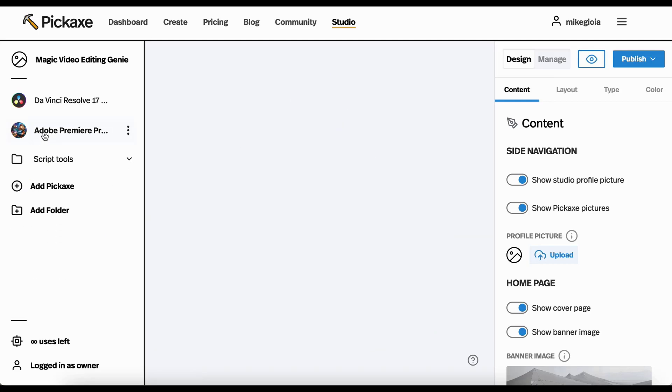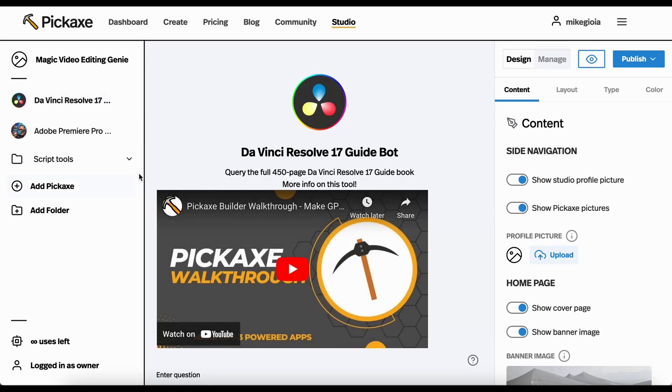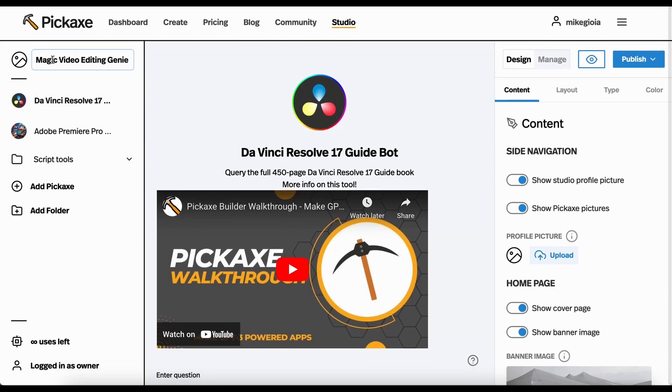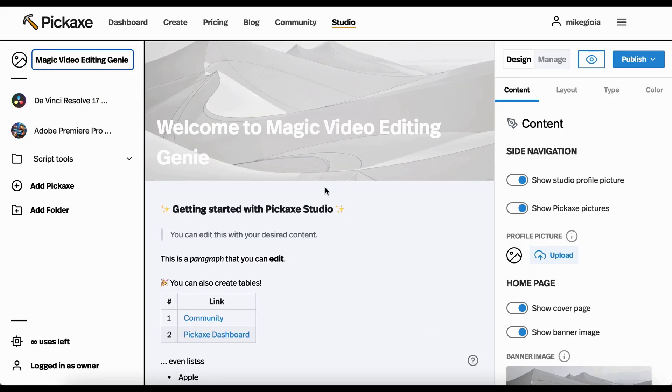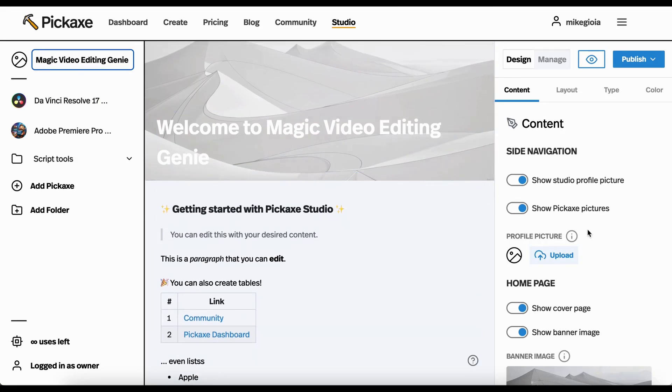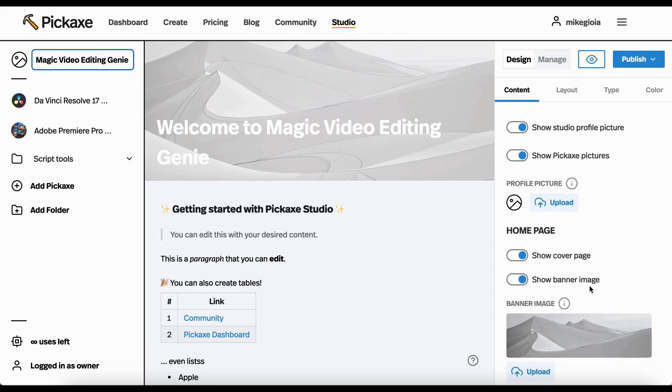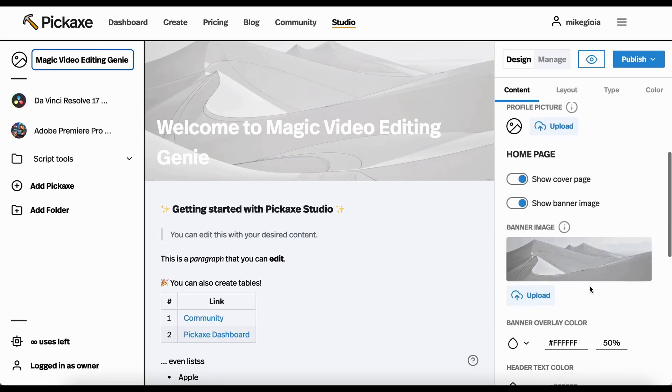You can rename these things if you want to, change the pictures. It's all super customizable. Then if you go over here in this right-hand panel, all sorts of stuff are here. I mean, honestly, everything about this is pretty much customizable.